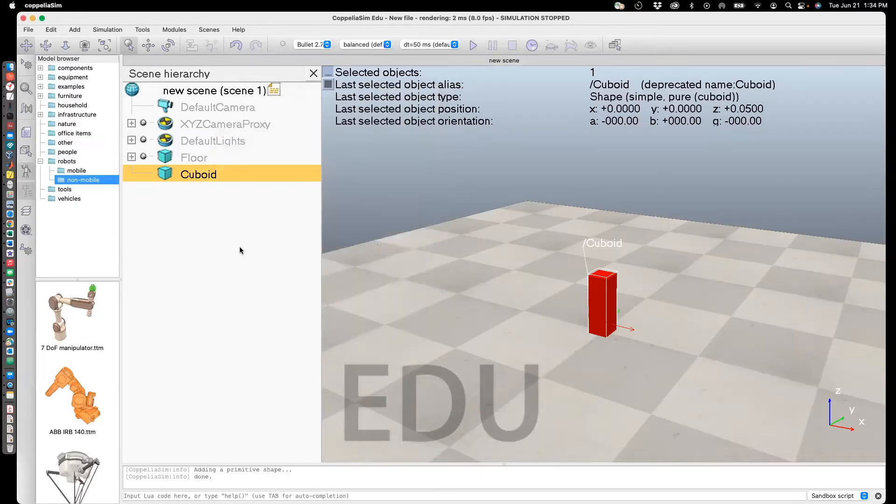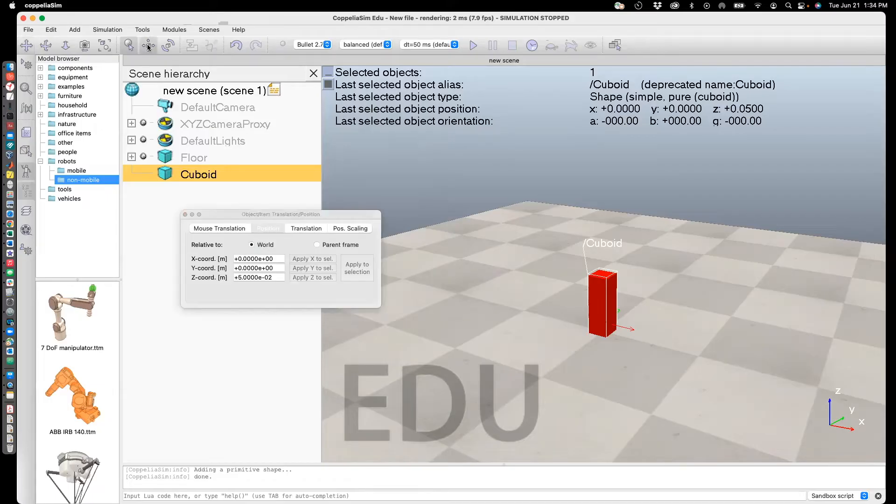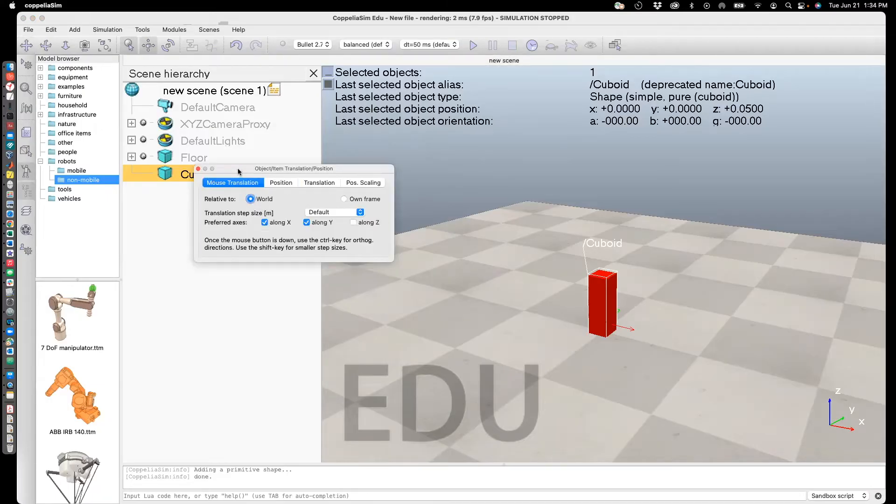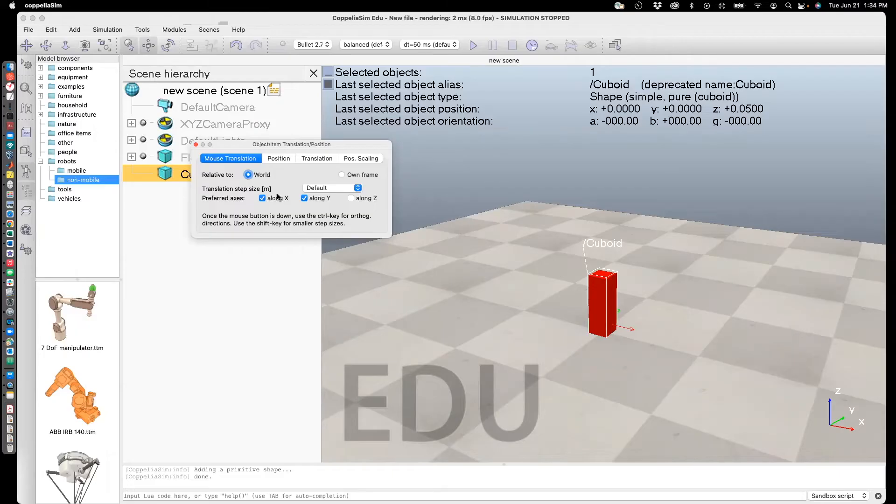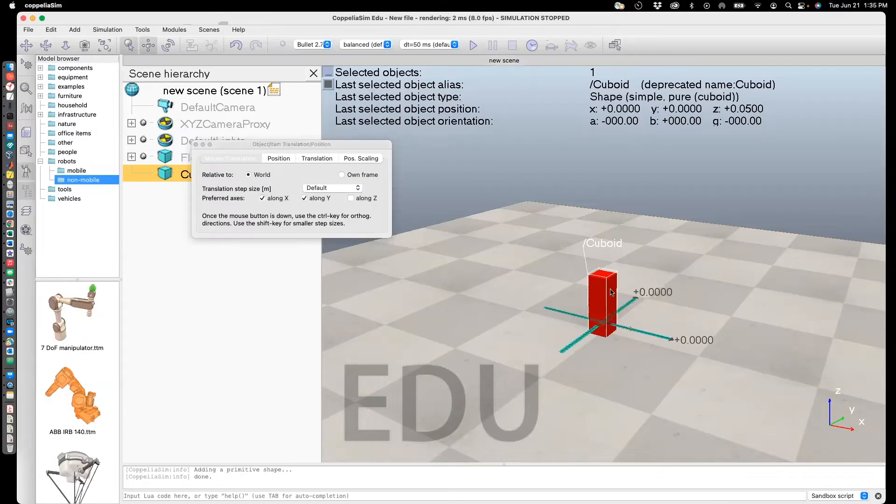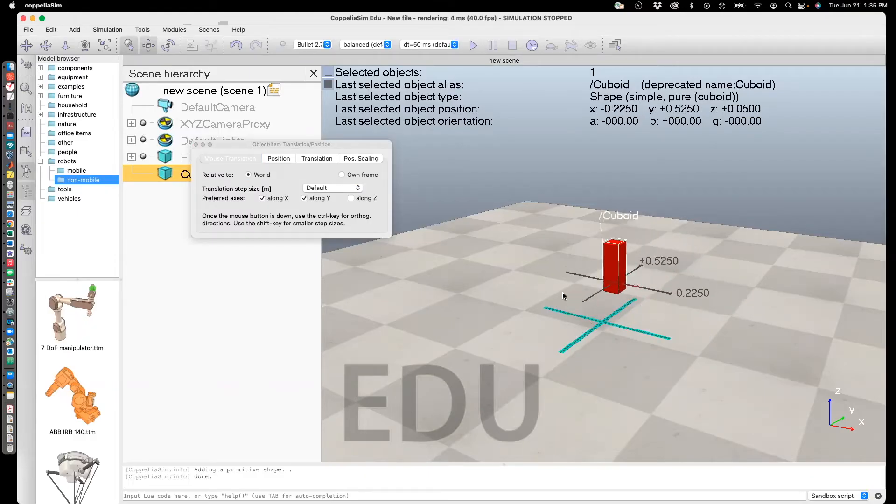Next, I'll show you how to translate or move this shape around. In this case, select this icon here. We'll go for mouse translation. If you check mouse translation relative to the world frame, which is in this case this plane, and if you have checked along X and along Y, you'll see that it will move along the X and Y dimensions. Here, I'm going to move it and see it can be freely moved in the X dimension.